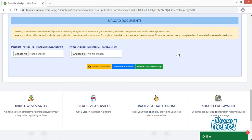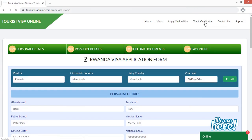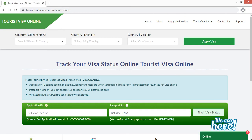If you have more than one applicant applying for Rwanda visa, click the blue 'Add More Applicant' button — that applicant will get their own application form to fill. When both are done, proceed to submit and pay your visa fee online. After payment, go to Track Visa Status, enter your application ID number received by email and your passport number, then click 'Track Visa Status'. You will see the current status — such as visa fee paid or visa approved.